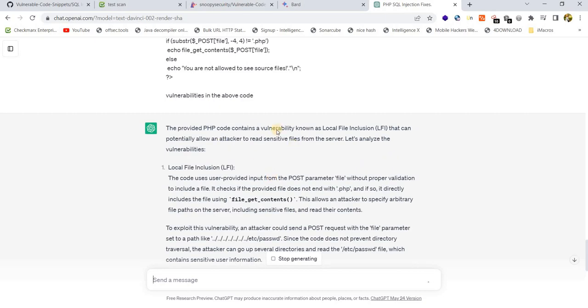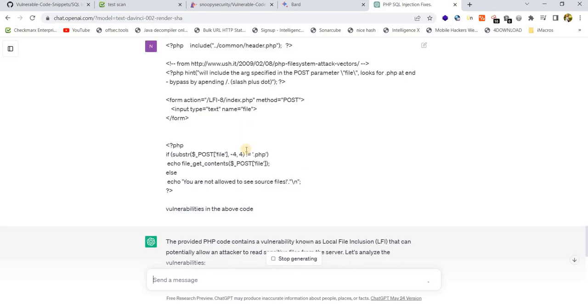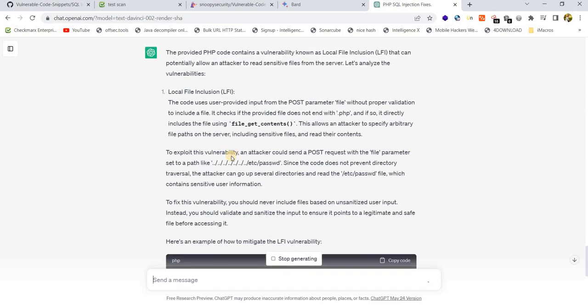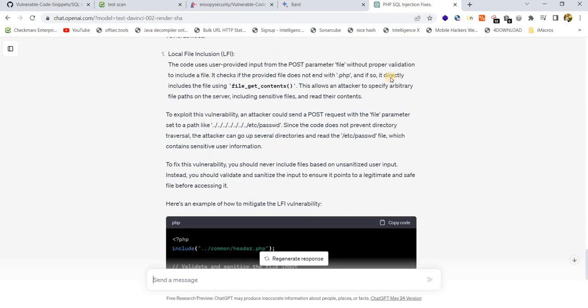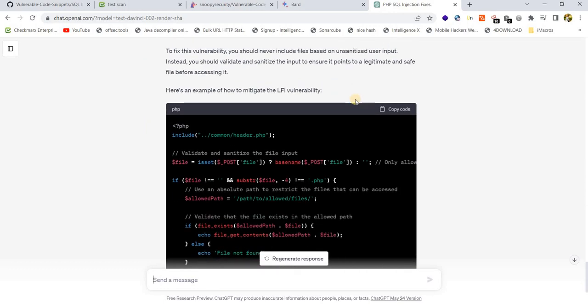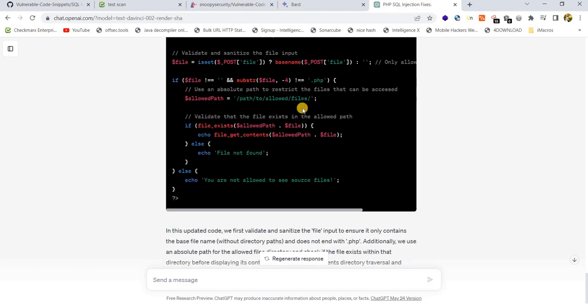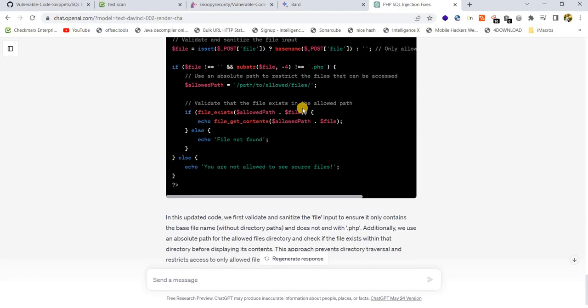You can see, right? The AI tool is able to identify the vulnerabilities. This makes our work much easier. Thank you guys, thank you so much.